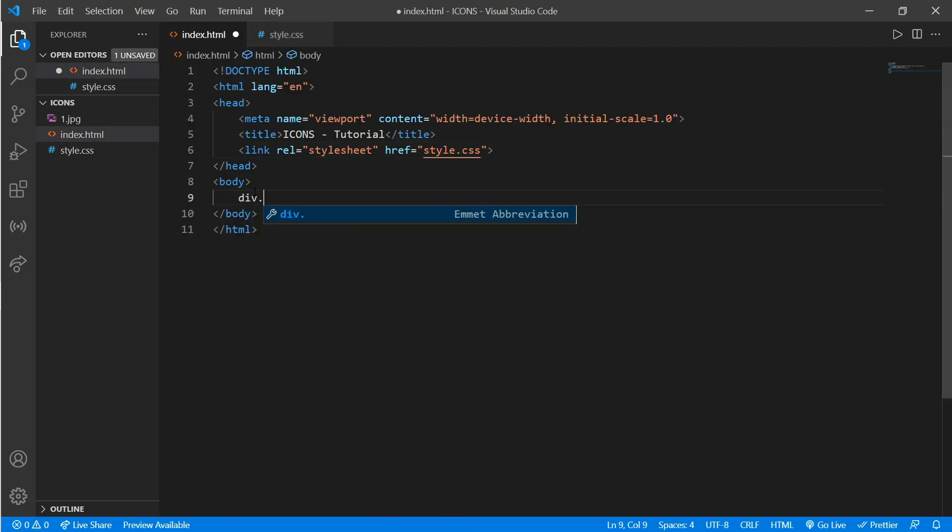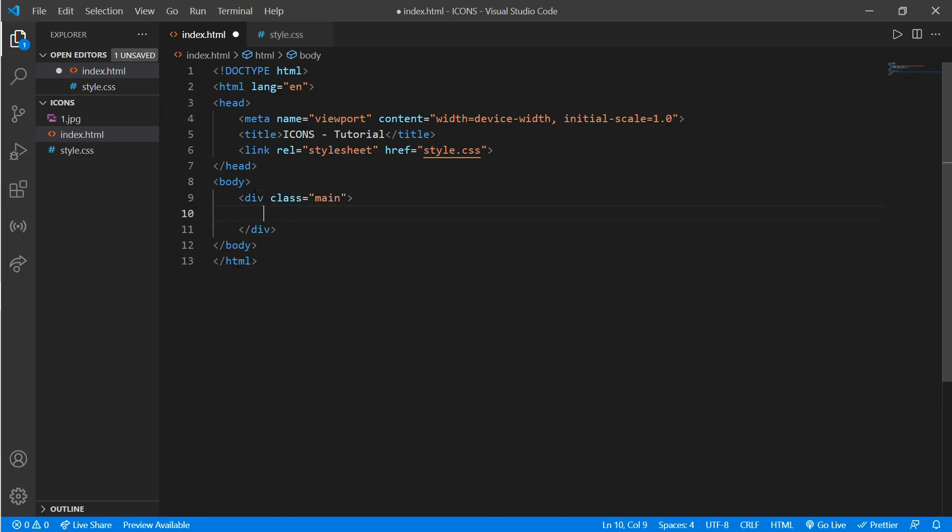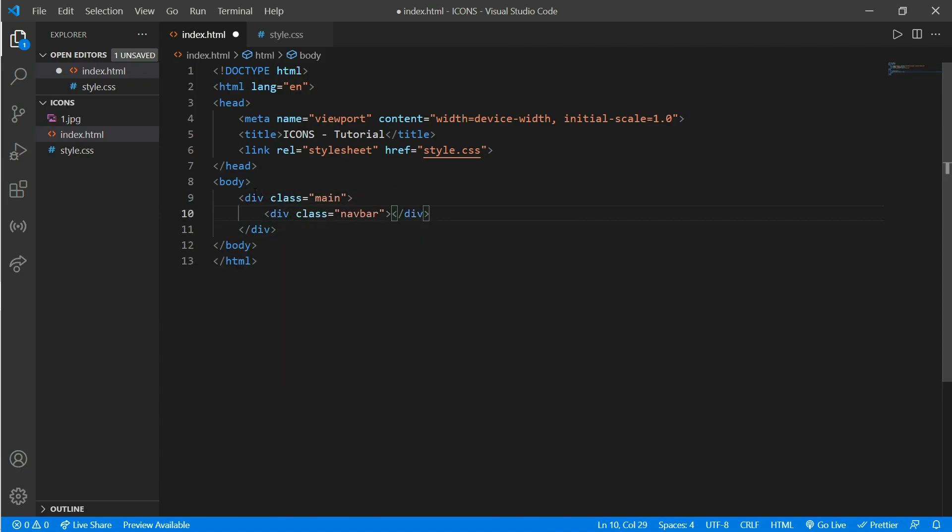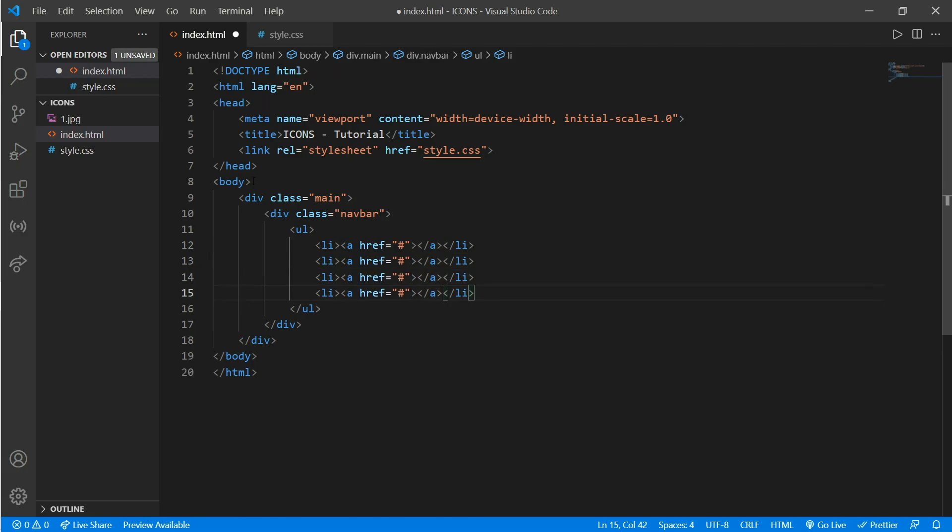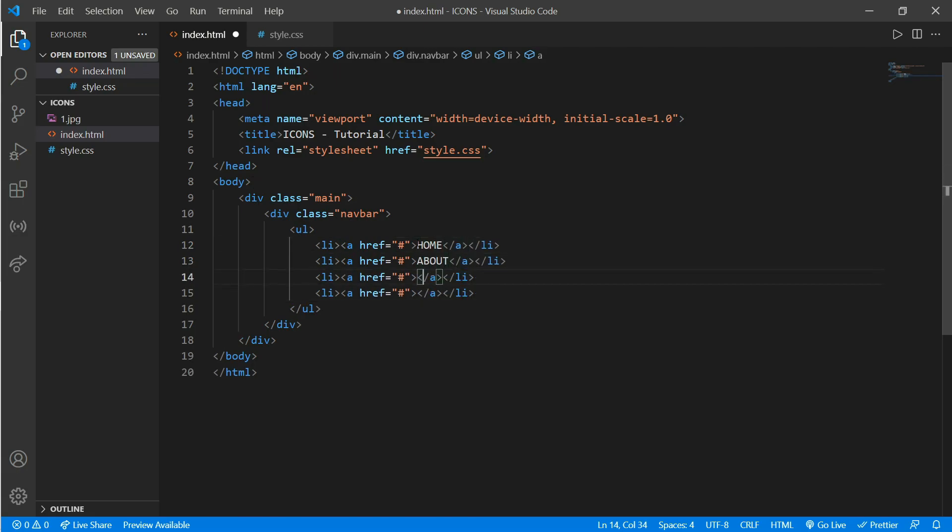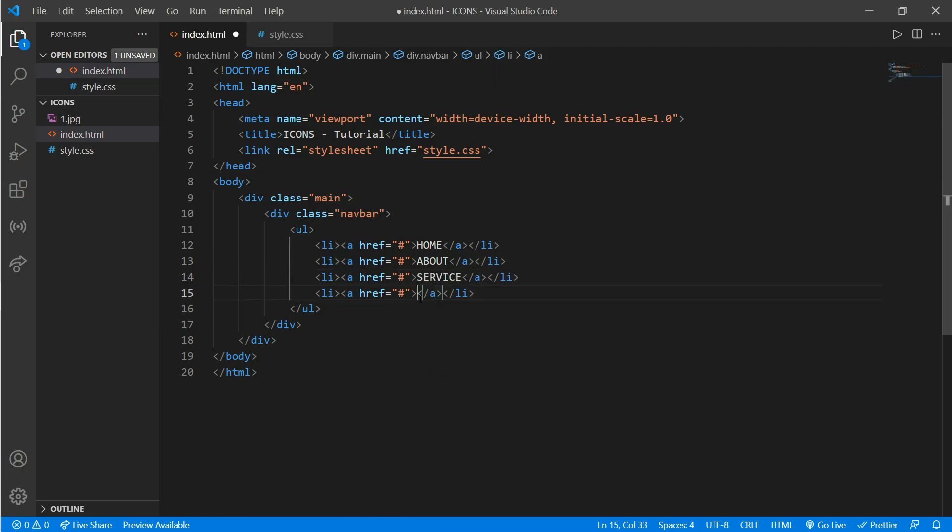Create a div.main and create another div for our navigation bar—let's say navbar. Add list, anchor tag, and we'll put some list items: home, about, service, and contact. Now go to the browser.